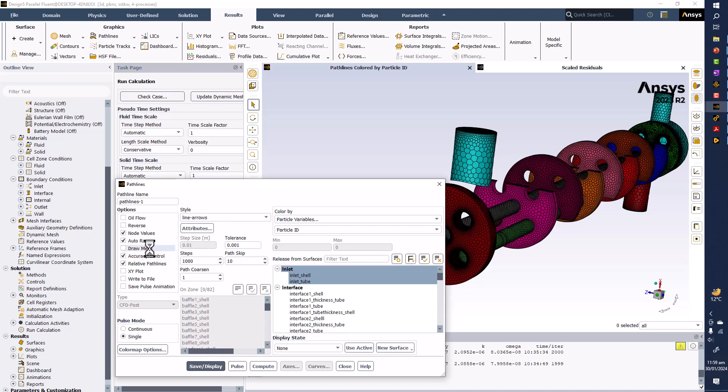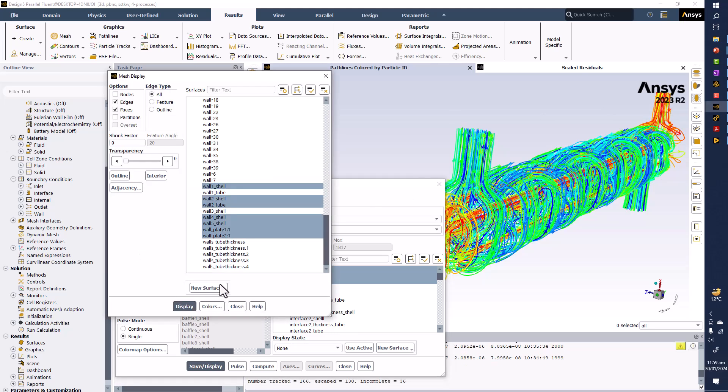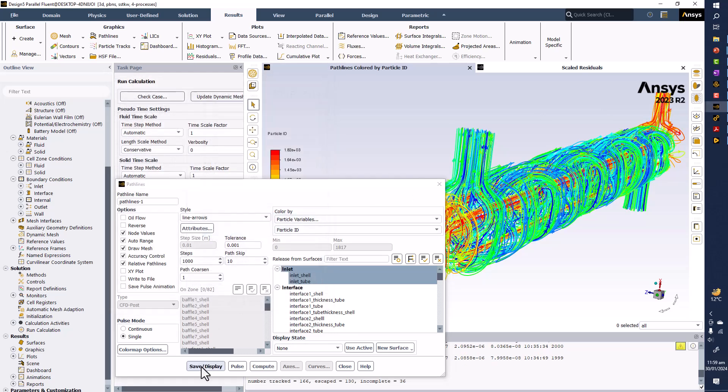Also, you should include the mesh, otherwise the mesh will be replaced by only path line. So in second step I will be doing that thing, draw mesh first and again click on save display.